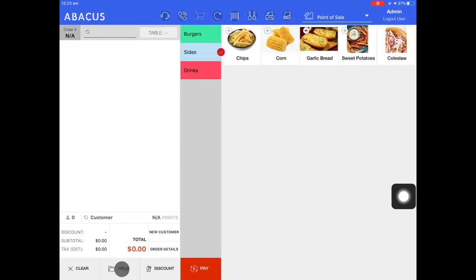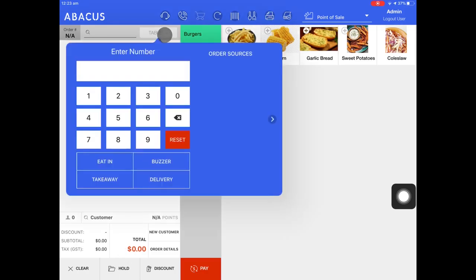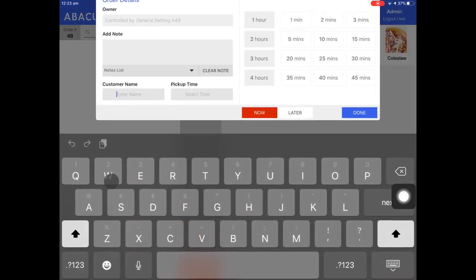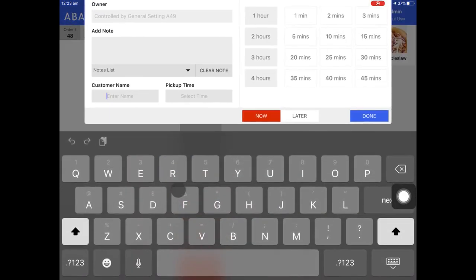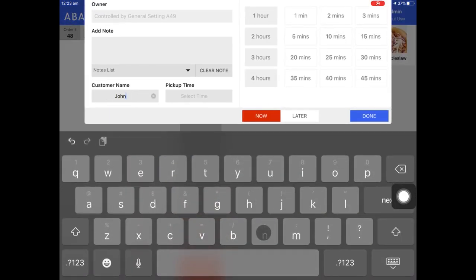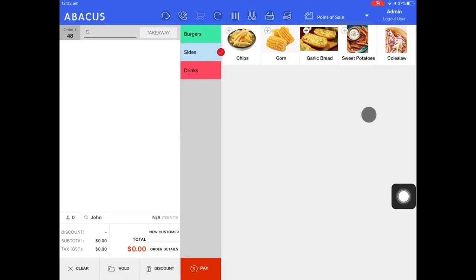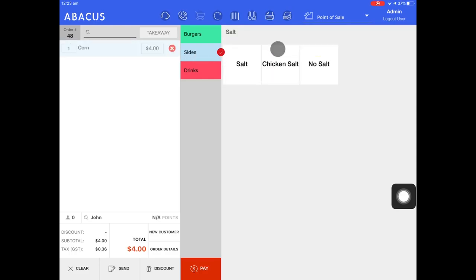Next, I'll show you how to start a takeaway order from the point of sale screen. Just tap table, select takeaway, and then enter the customer details and press done. You can see at the top of the screen that we have a takeaway order with an order number of 48. Now I'll just add an item to the order and send it to the kitchen.